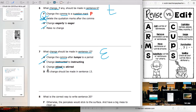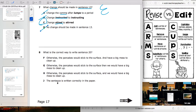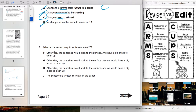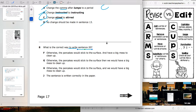The last one we'll work through together: 'What is the correct way to write sentence 20?' They're not asking for one change — they're asking how to write a whole sentence. Is this revising or editing? If you said revising, you're correct. We're revising because it's asking about a whole sentence, not just one little change.